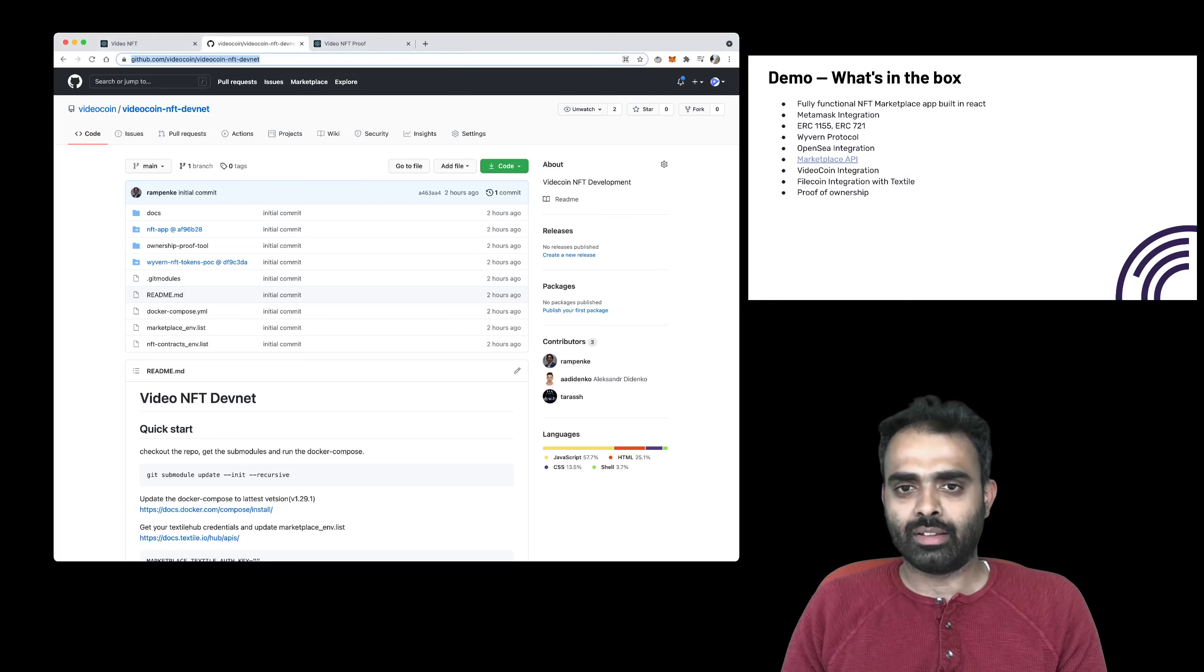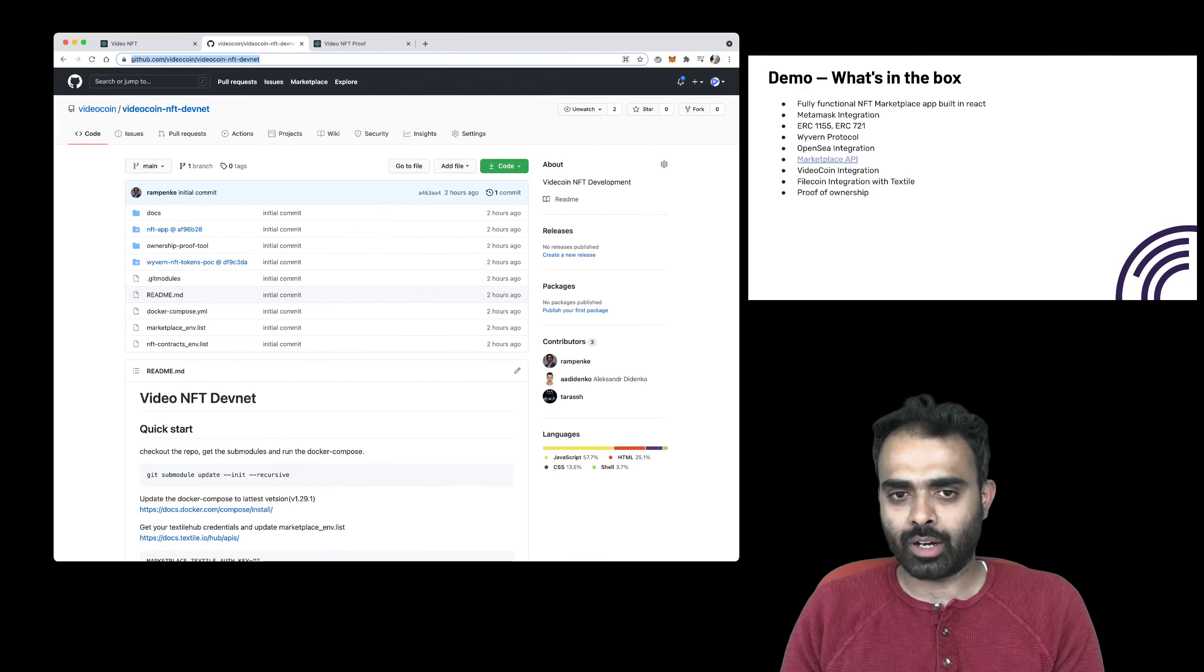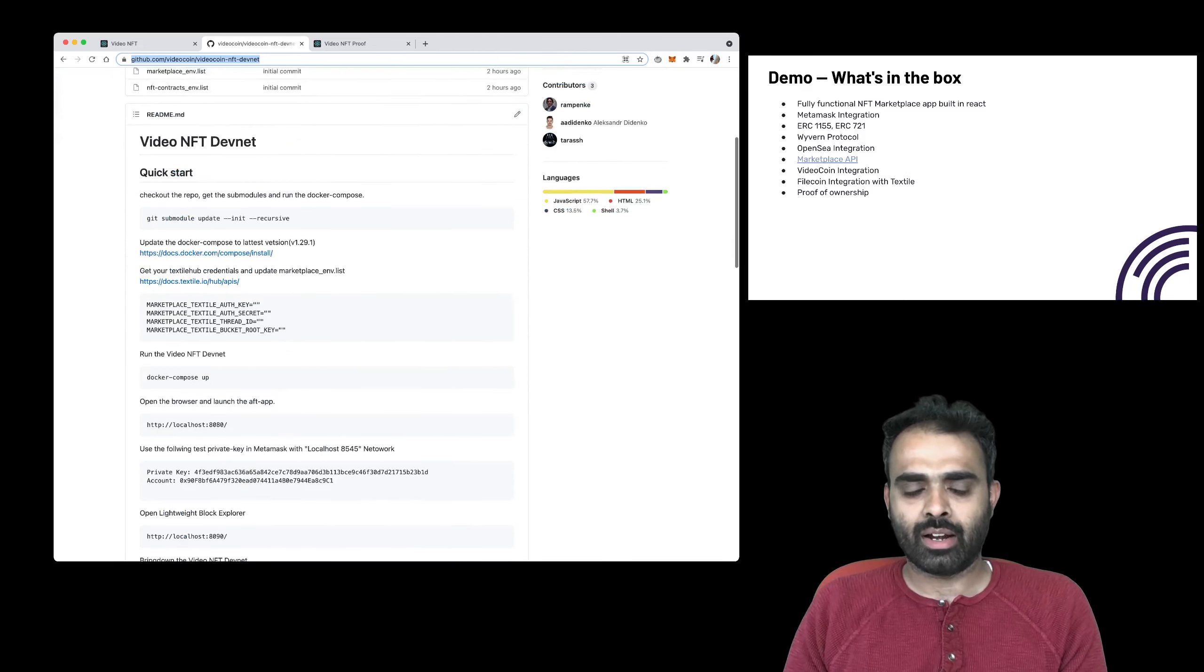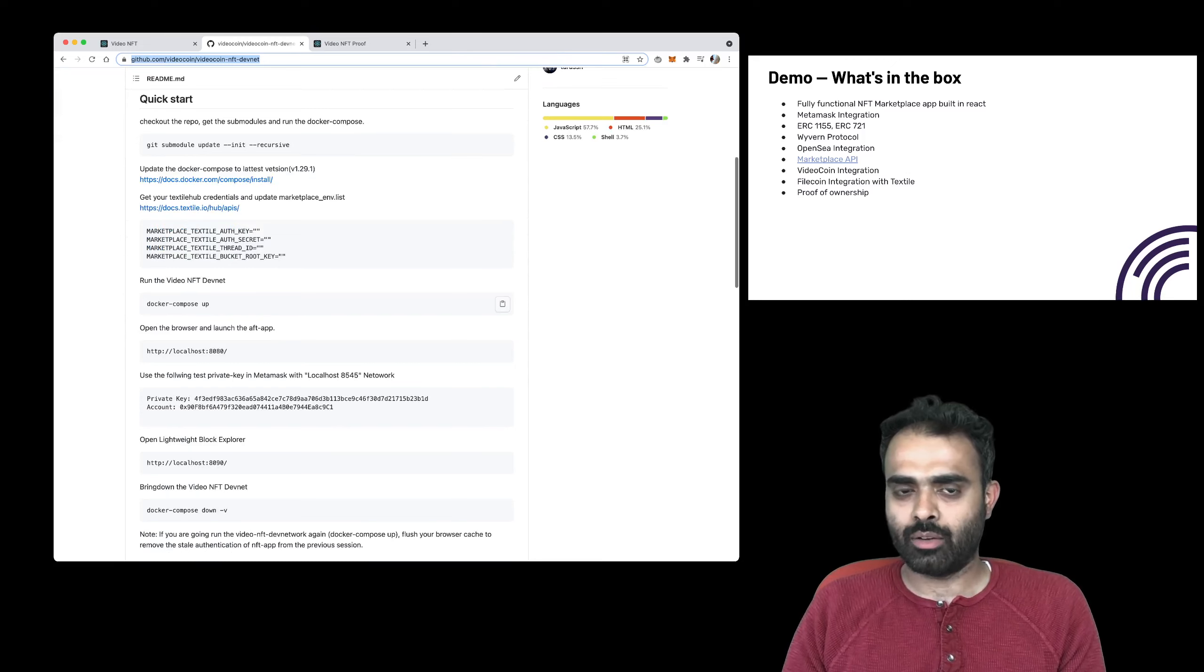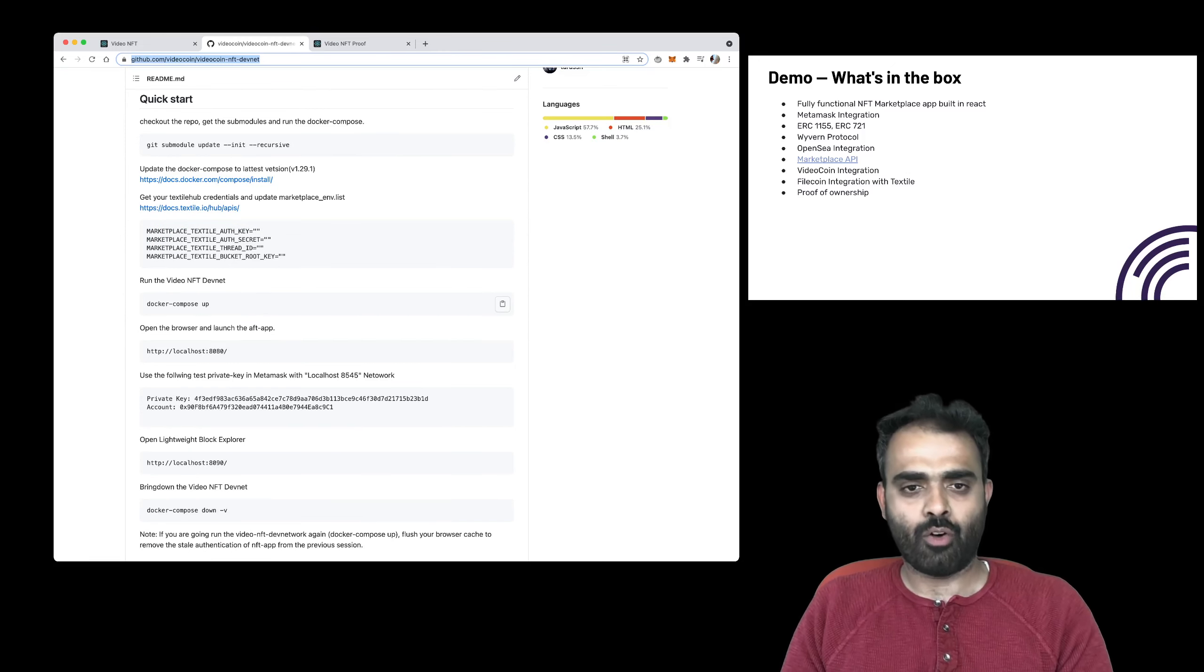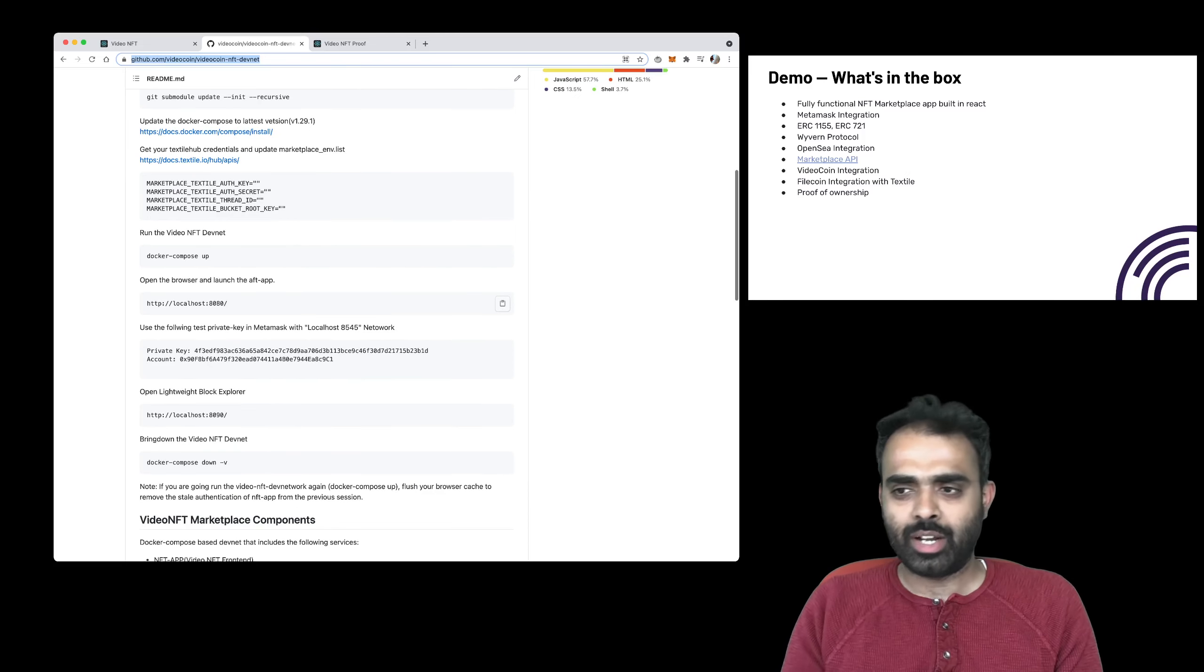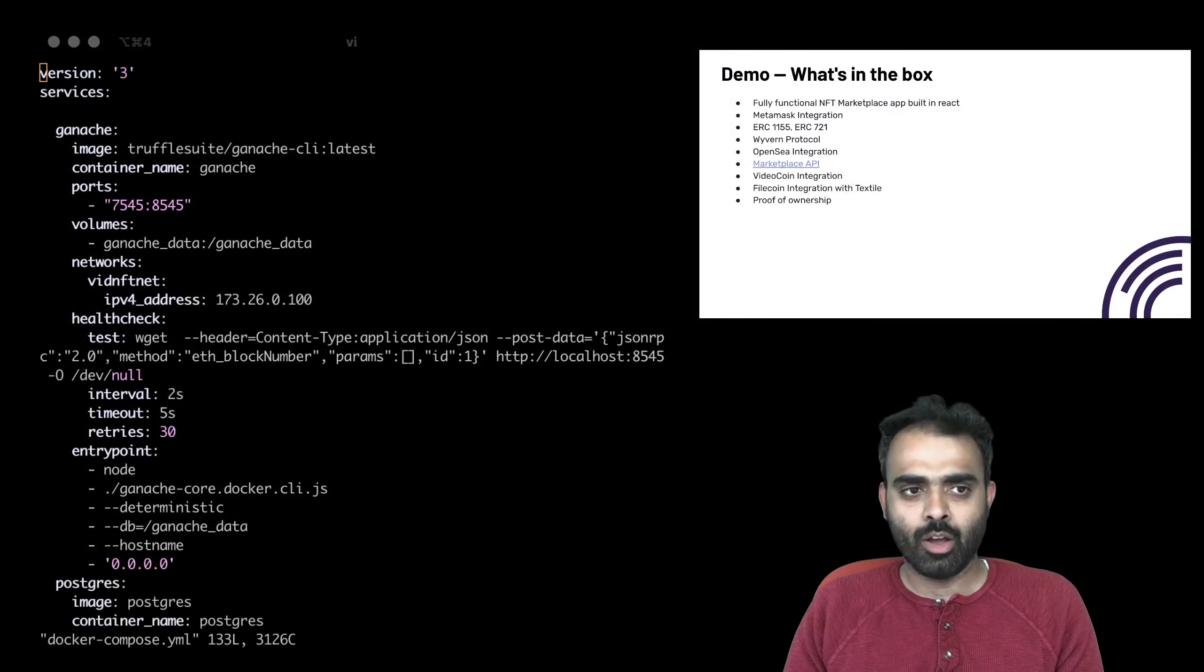The repository is available on our VideoCoin GitHub. And once you land there, it's extensively documented. You know exactly what kind of APIs you need and what configuration parameters that you need for textile, for example, and Docker. And all of that is extensively documented.